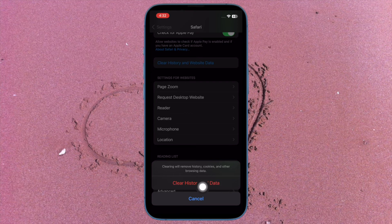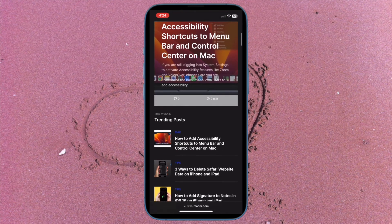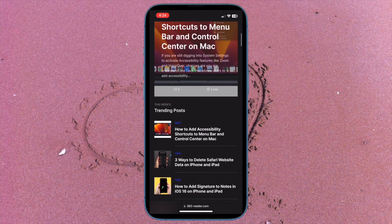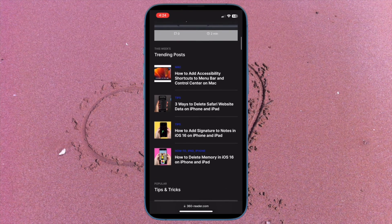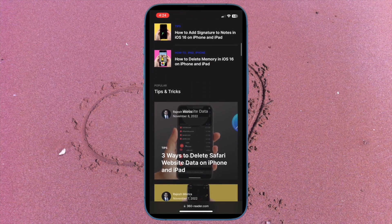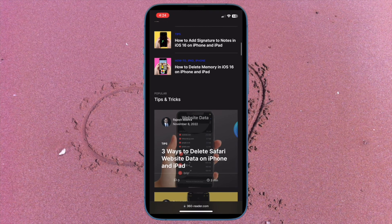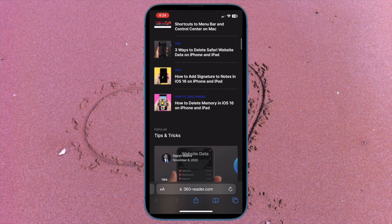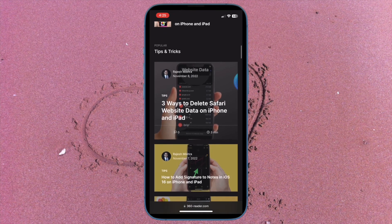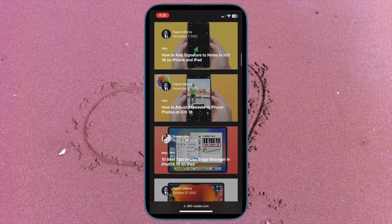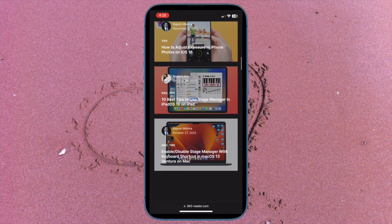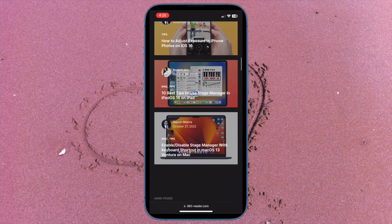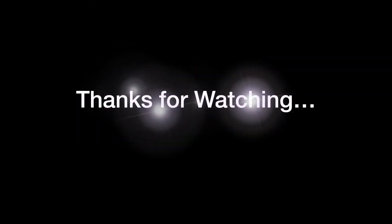That's pretty much it. So that's how you can easily delete Safari website data on your iPhone or iPad. Now that you know how it works, make the most of this way to speed up Safari and also keep the clutter at bay. If you found this video helpful, do like and save it and I'll see you in the next video with more such handy iPhone and iPad hacks. But until then stay safe and have a great time. Bye bye.